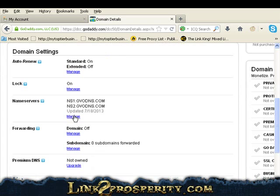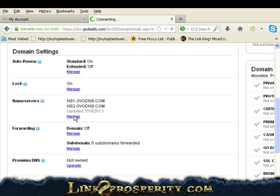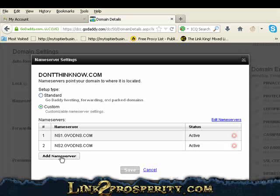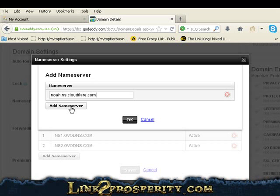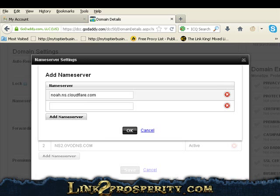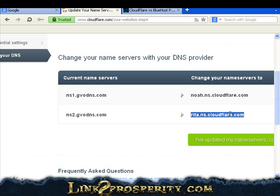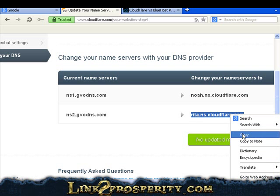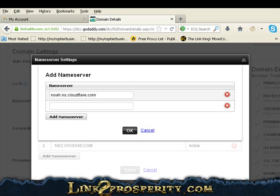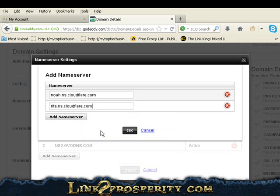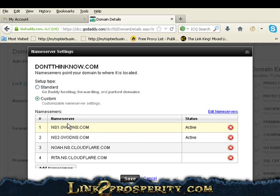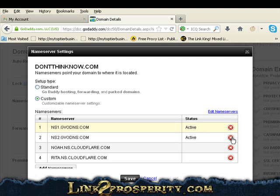Let's click on manage name servers. Now if you guys got different registrars, there's going to be different processes to get here, but basically what you want to do is you want to get to the name server part where you can add different name servers. We're going to click on add name server. Add in the name server. Let me go get the other one. Now you want to delete out your old previous name server by simply just X'ing it out. Depending on what registry you guys are in, it's a different process. This is just for GoDaddy. And hit save.